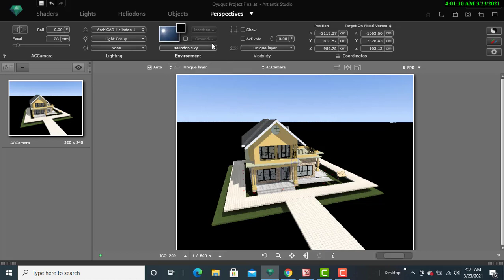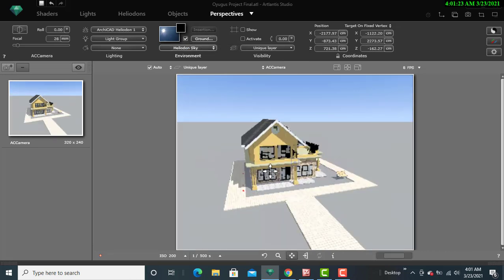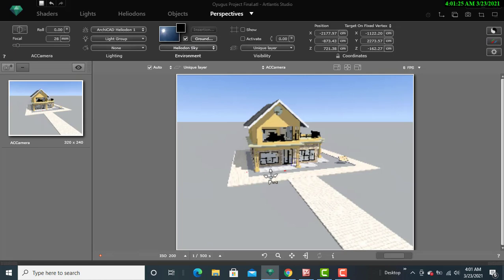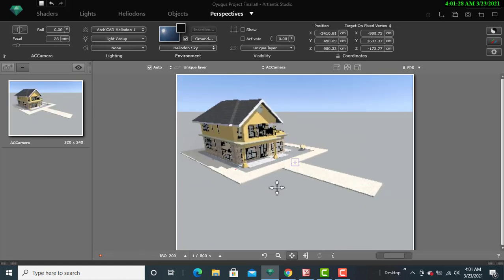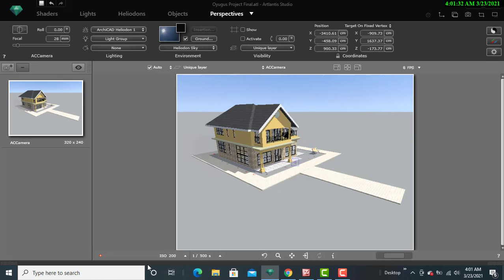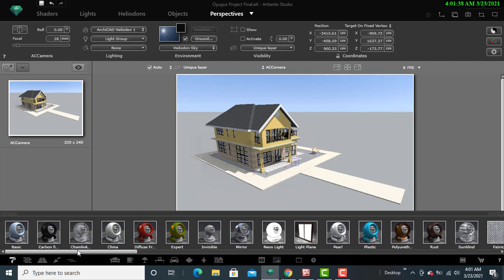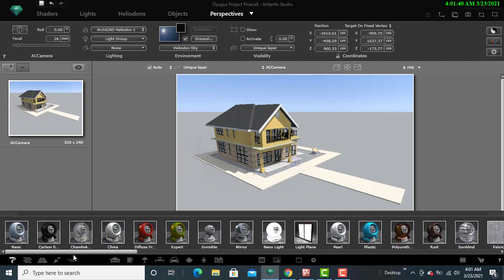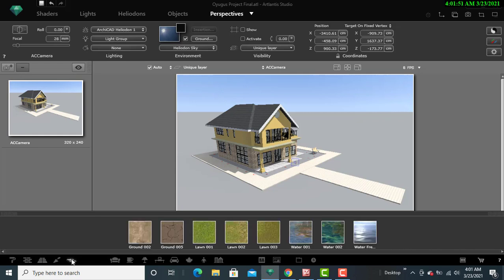So I'll locate the ground first on the settings manual, and then I'll click on that, and then ensure that my ground is already changed. I can now change its outlook by just putting my cursor somewhere right here, and then a lot of variety of features will be appearing. So I'll go to the ground, and then there's a display of a natural shader there, and then I'll click on it. Then I'll find Lawn 001, then I'll click on it first and I'll drag